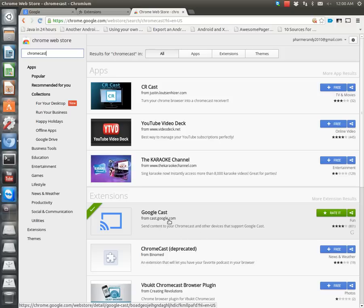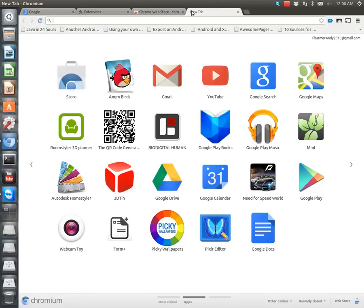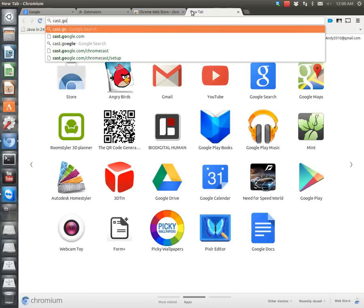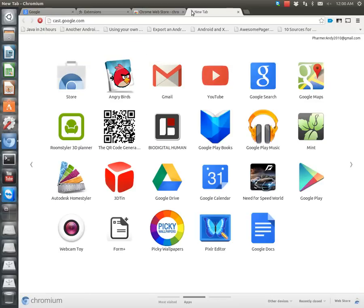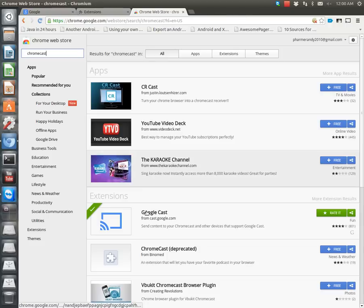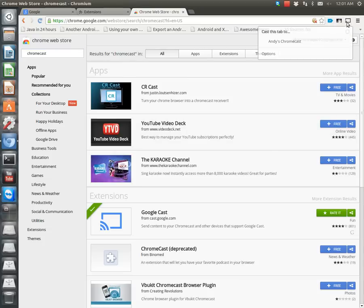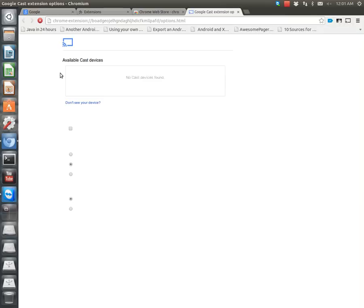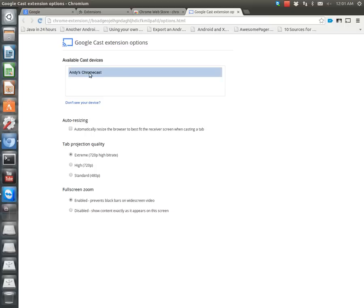So I just typed in Chromecast. I knew about the extension beforehand. What you're going to need to do is get this one that says Google Cast from cast.google.com. Now if you actually go to cast.google.com, there's nothing there. You get a 404. So you're going to have to get it from the Chrome Web Store in the extensions. And once you have that, casting anything to it is pretty easy. So you can set it up in the options. However, I have a pretty good internet connection and pretty decent router, so I'm going to set it to the extreme, the high bitrate one. And then, depending on how many Chromecasts you actually have on your Wi-Fi, you want to set it up beforehand.